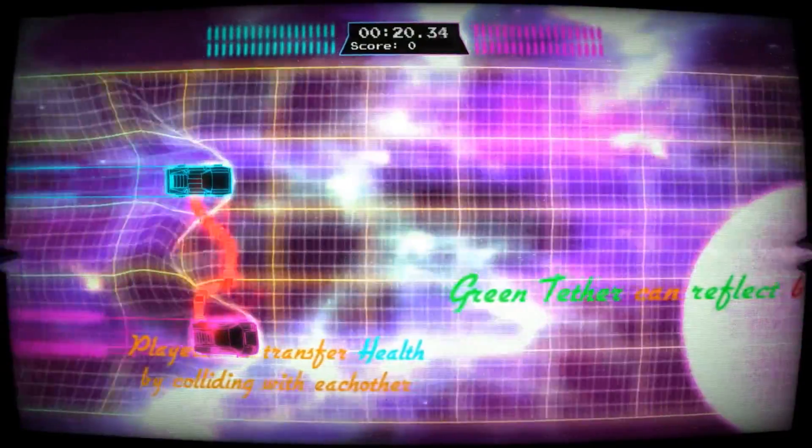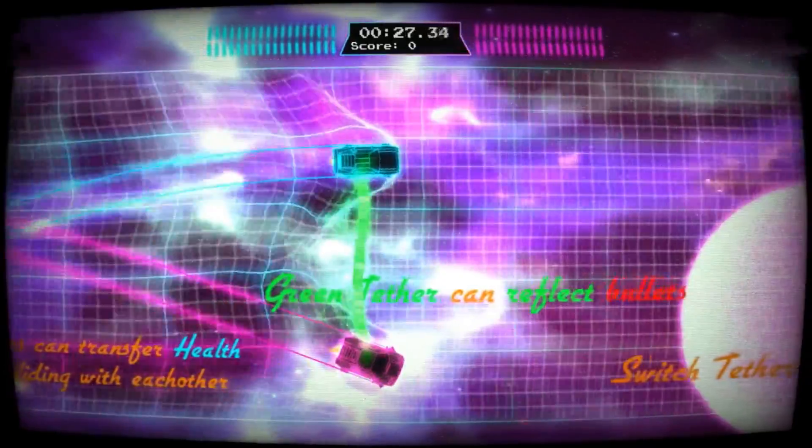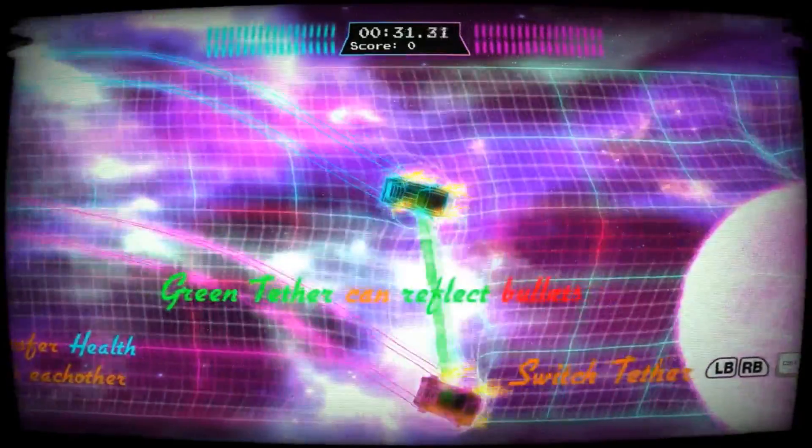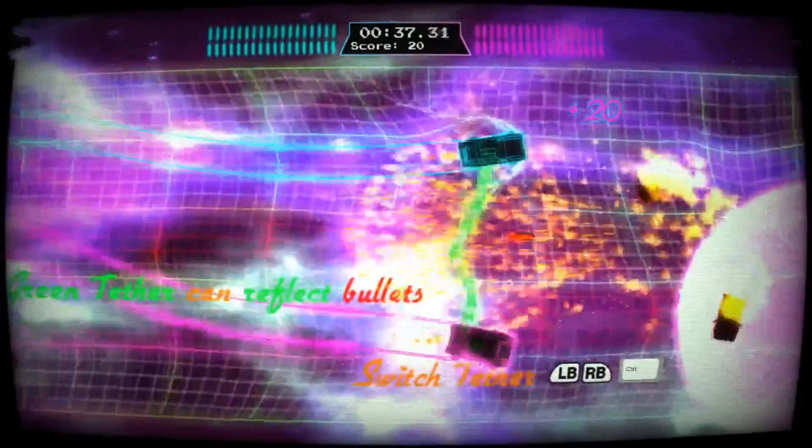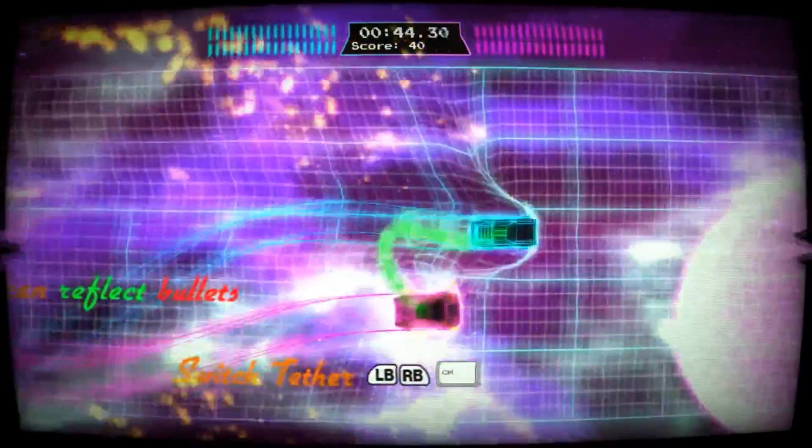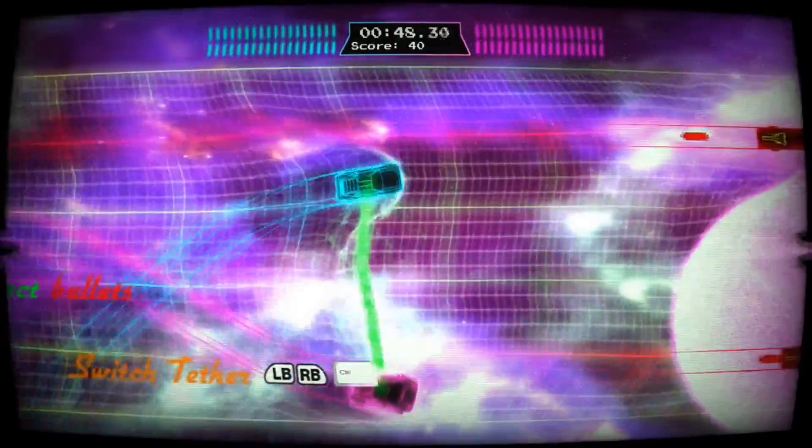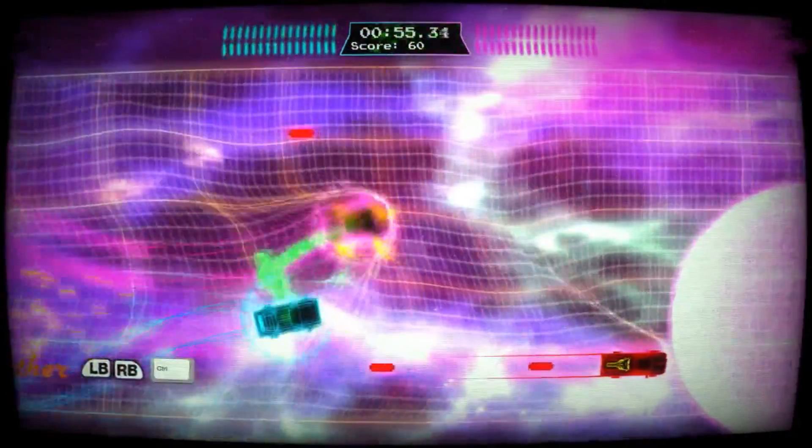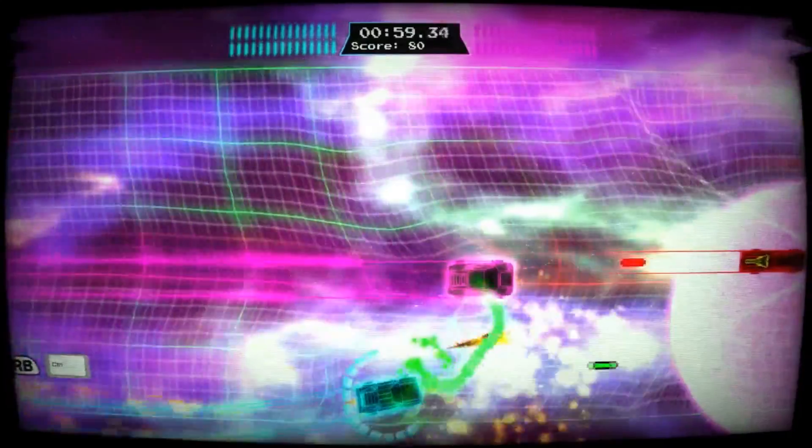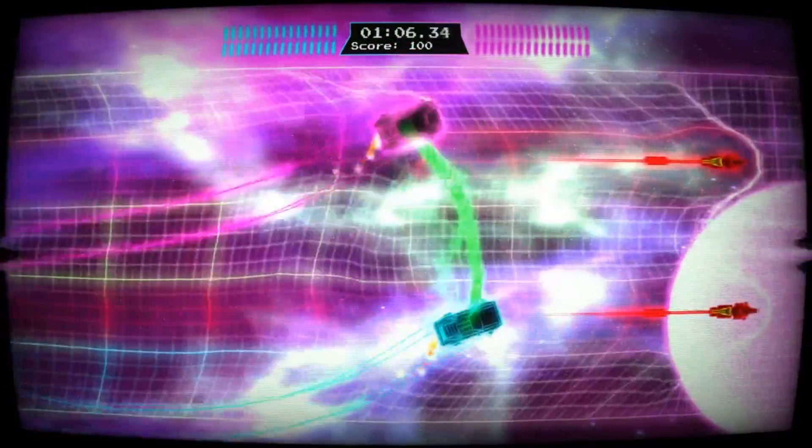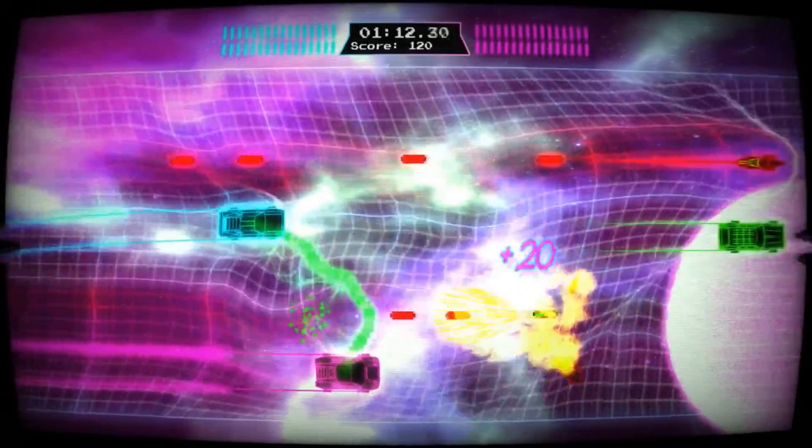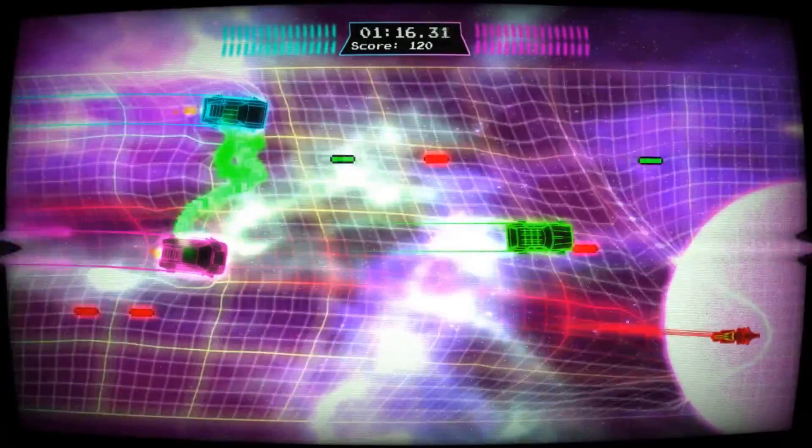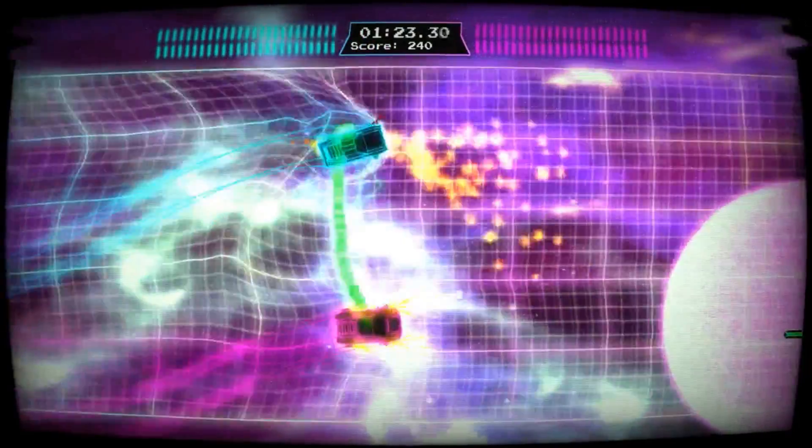I kind of want to figure out... Green tethers can reflect bullets. Let's see if we can reflect a bullet. I can't get over the visuals of this game, guys. Reflection! I love the physics engine, it's really nice, really stylized. We need some health, crash into each other.